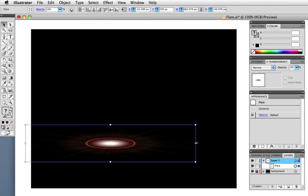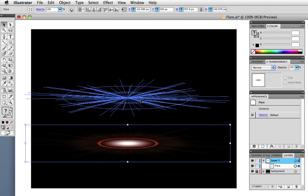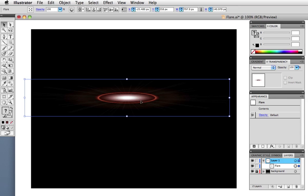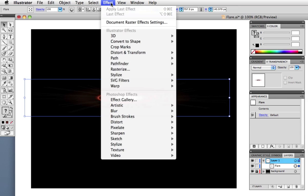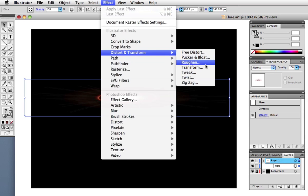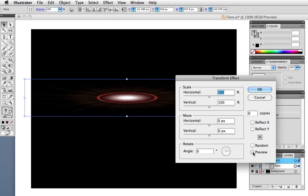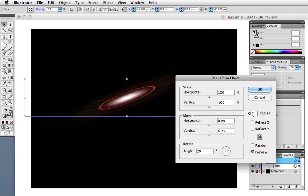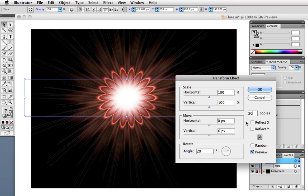With the flare still selected, go up to Effect, Distort and Transform, Transform. Be sure to click the preview button. And I'm going to put a 20 degree angle in the rotate field, and then I'll have it make 20 copies.